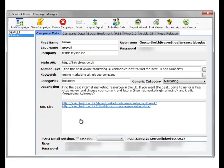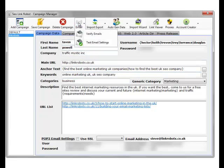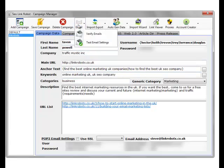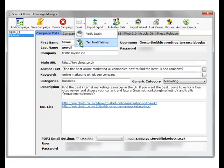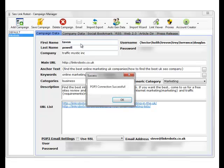We have our POP3 email settings, which we set up. And we can test those by clicking the mail test email settings. And as you can see, that's worked fine.